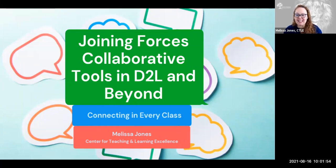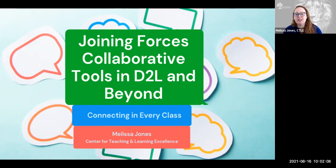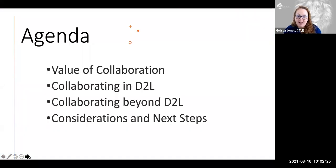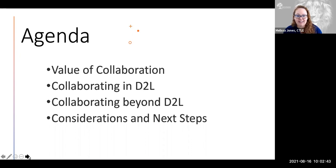Thank you so much, everyone, for joining us this lovely Monday morning. This kicks off part of our webinar series that we're offering as we get started for the fall 2021 semester. Today, for the 10 o'clock session, we're going to be looking at some collaborative tools that are in D2L and beyond D2L. Our agenda includes discussing the value of collaboration, tools in D2L, tools beyond D2L, and wrapping up with considerations and next steps.